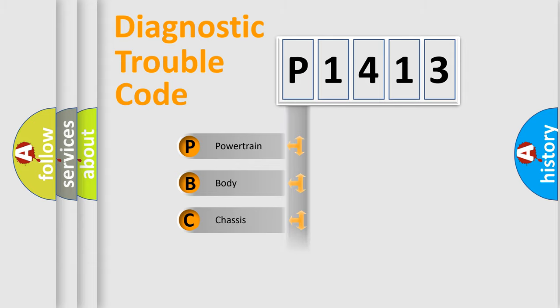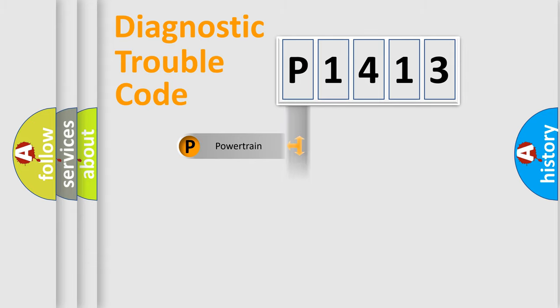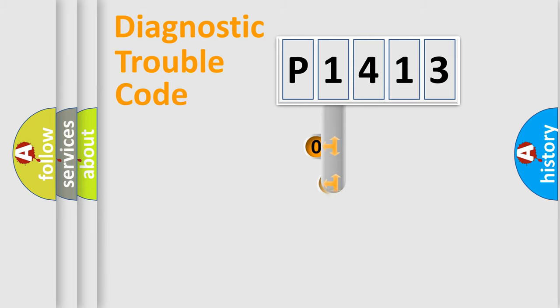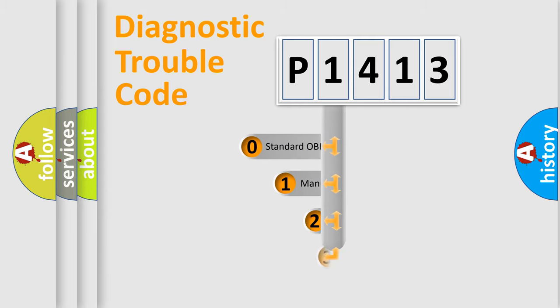Powertrain, Body, Chassis, Network. This distribution is defined in the first character code.